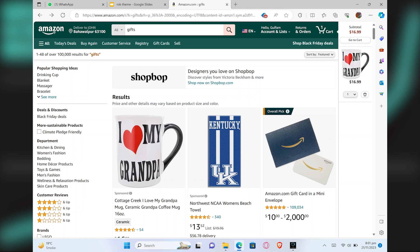First, you need to open your web browser. Here, search for amazon.com.